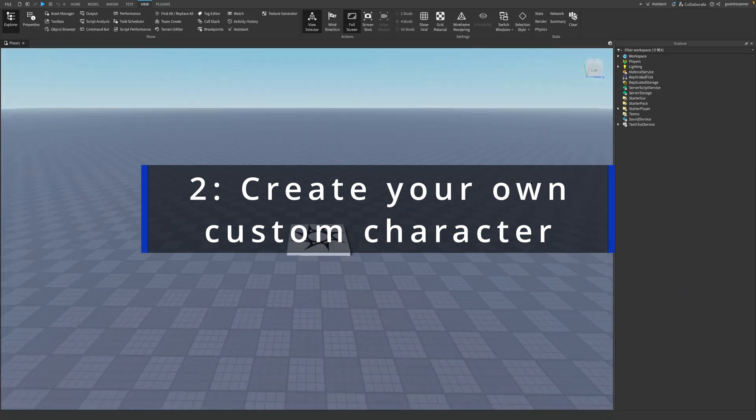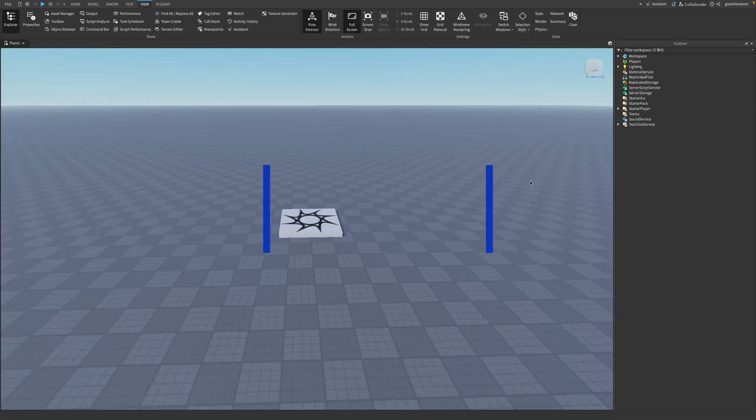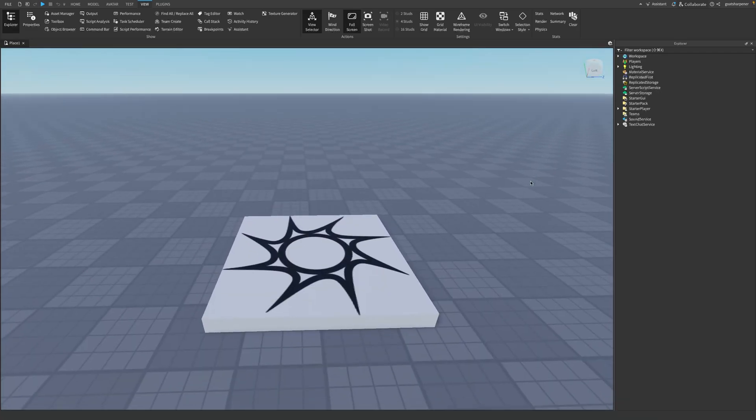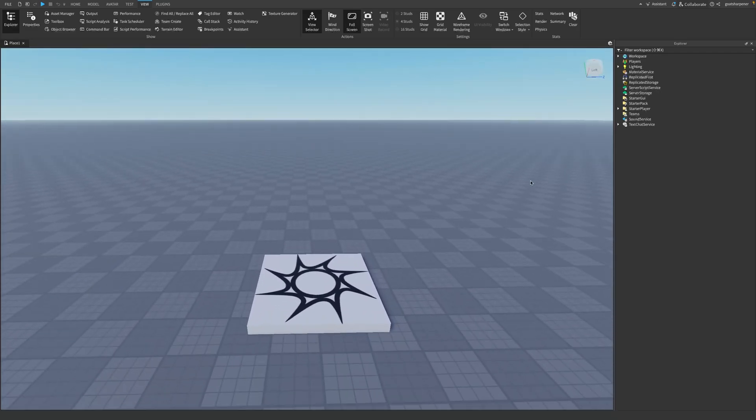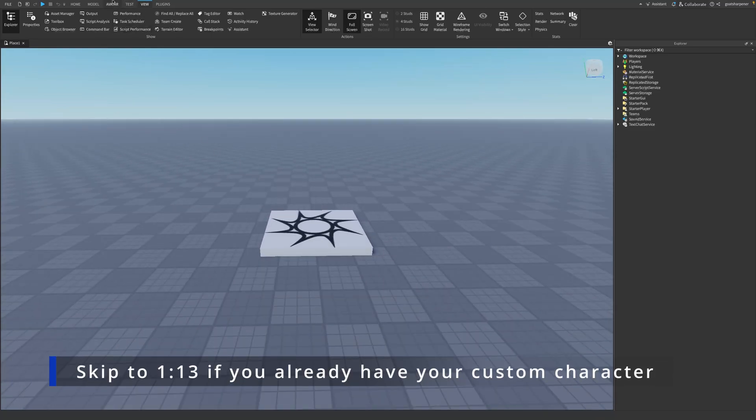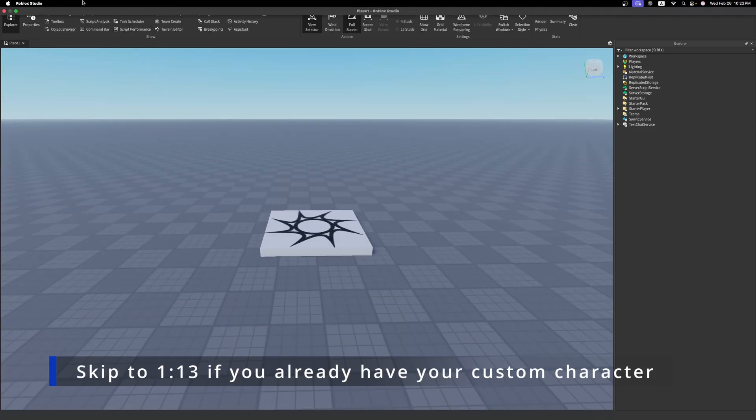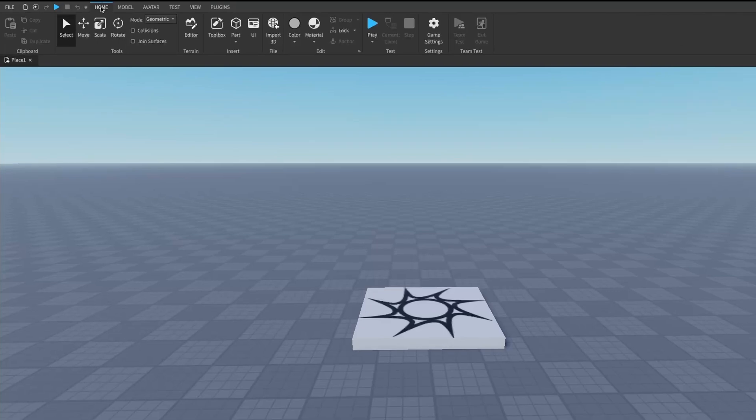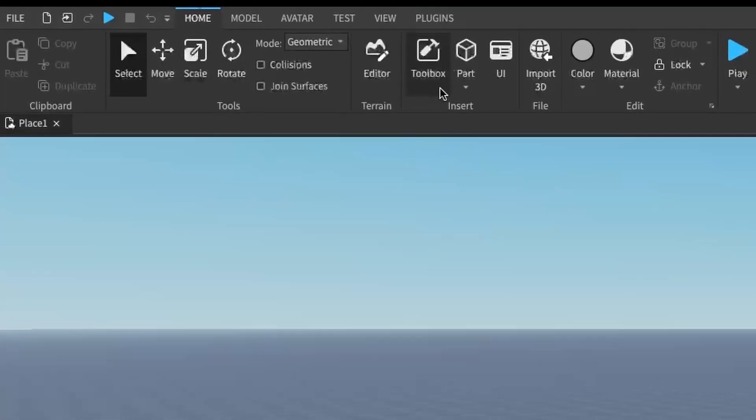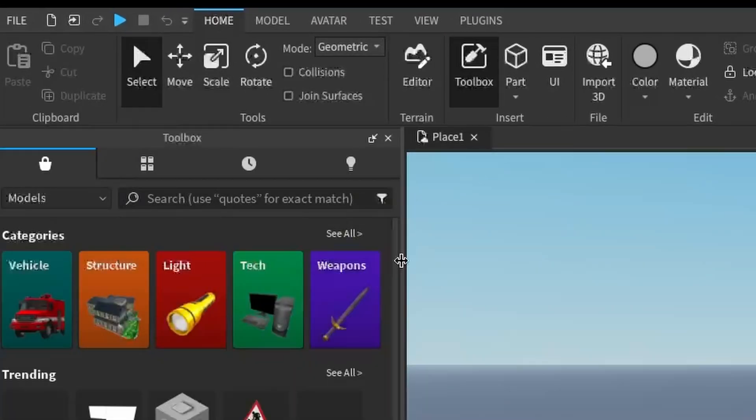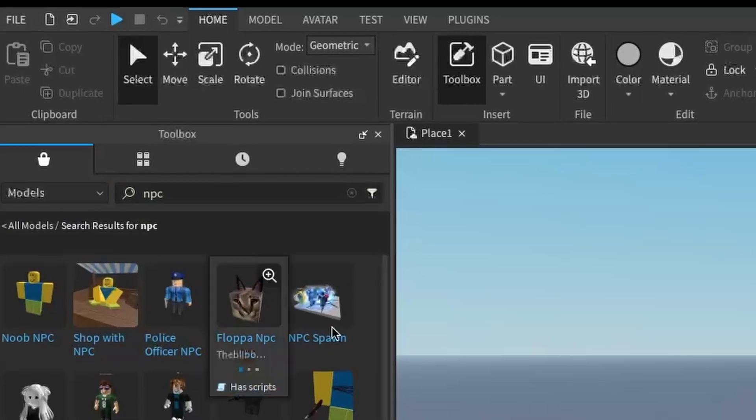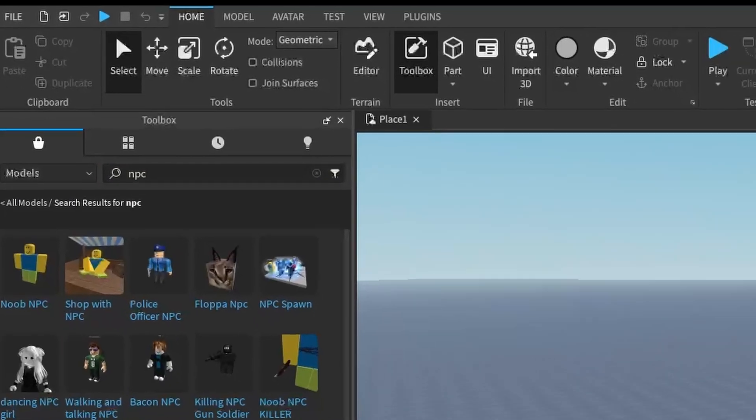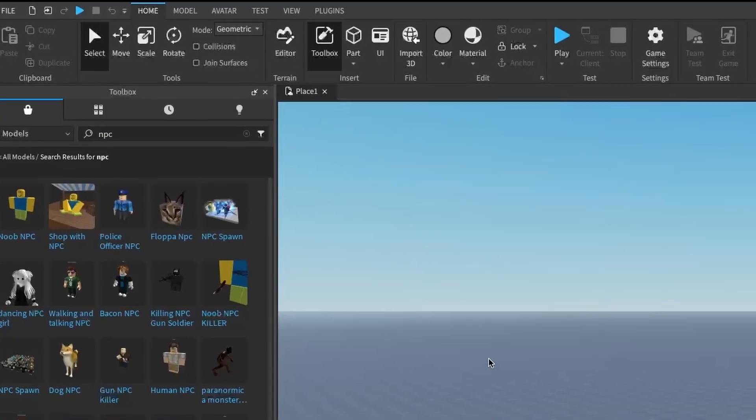Just make sure it has a few properties like a humanoid and that it is a character with all the character parts. To get a free NPC or character model from the toolbox, we're just going to head into the Home tab and then click on Toolbox. For example, in the search bar you can just search something like NPC, and here you'll have a lot of different NPCs that you can choose from.